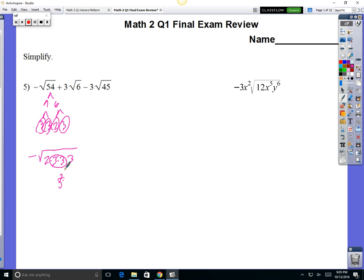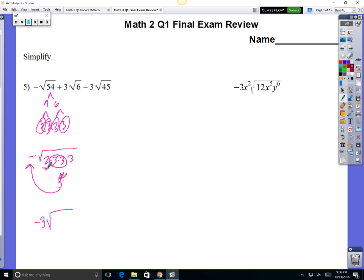Anytime you have two or more, they get undone and they move to the outside. So this square root is going to erase this square, so 3 comes to the outside. And outside, all you have is a minus, so you're going to put a 3 there. And then on the inside, you still have this 2 and this 3 — so 2 times 3 — and it's all times. So your final answer is negative 3 square root of 6.